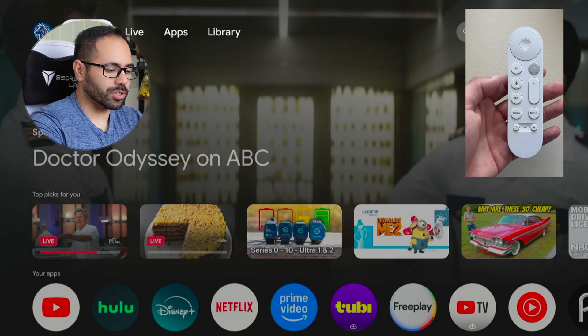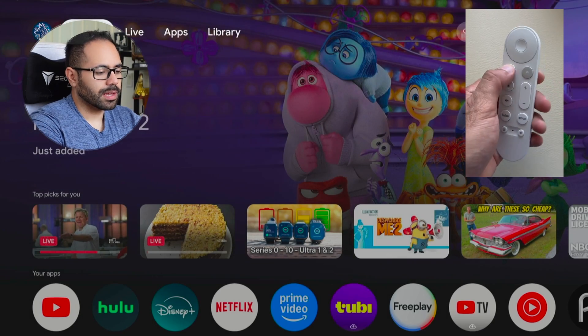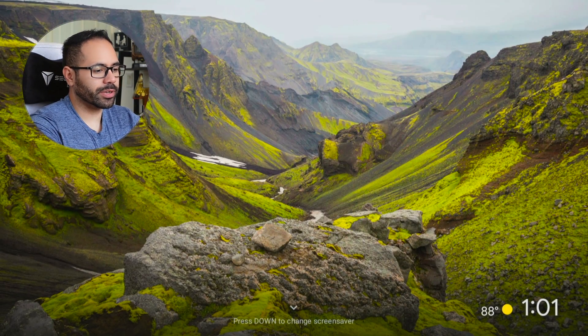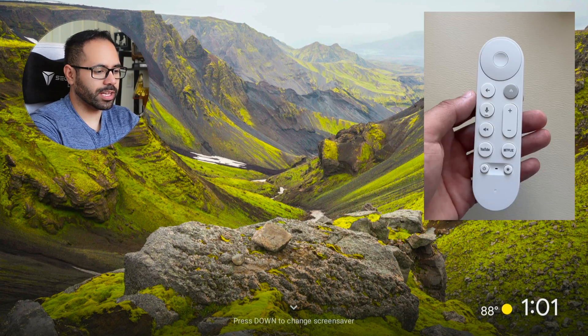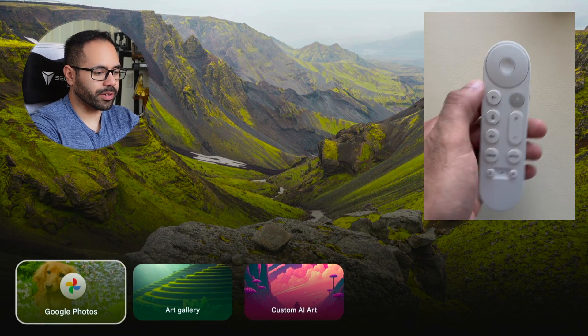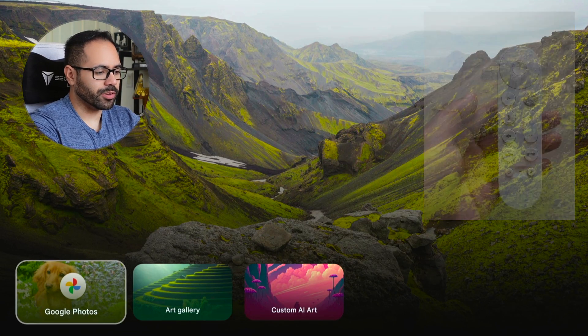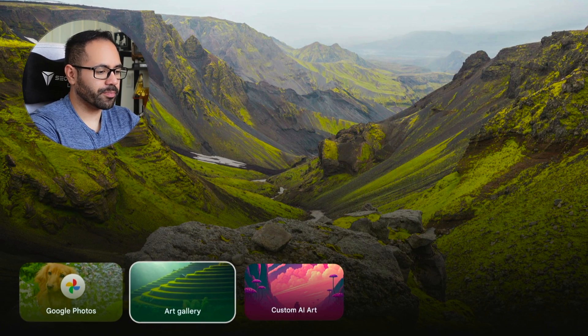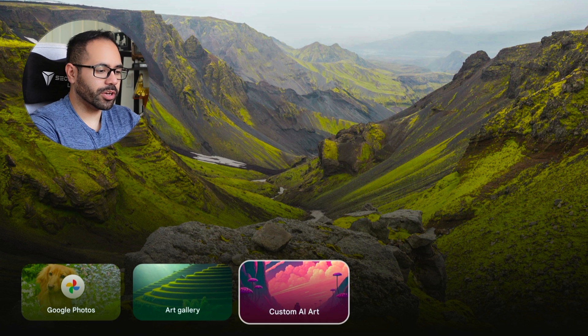Getting started with the main menu, talking about the controller layout. The back arrow, when tapped, will quickly take you to the screensaver. And if you pull down, you'll notice you have quick access to your gallery, art gallery, or you can create custom AI art down here.